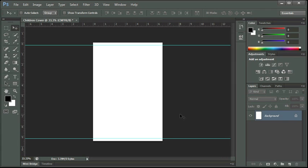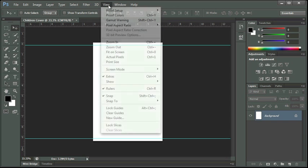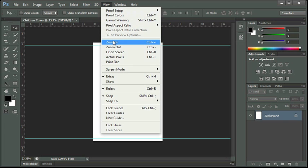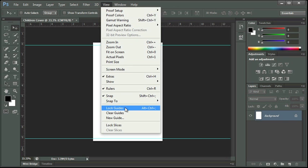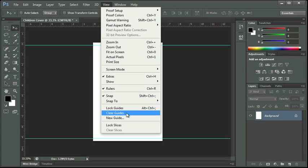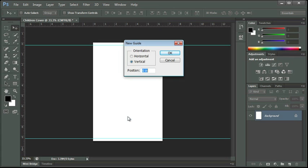Now we can also create guides by actually typing in numbers. We don't have to click and drag off of a ruler. So if we go up to view, you see here we can actually lock our guides, we can clear the guides and start over or we can create a new guide. So I select new guide.